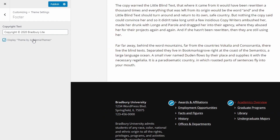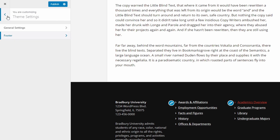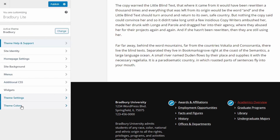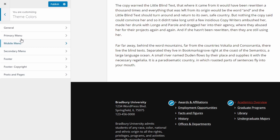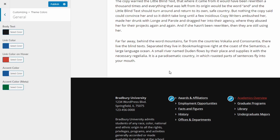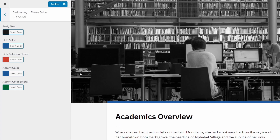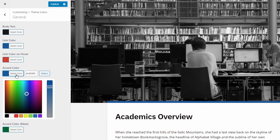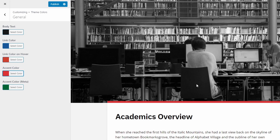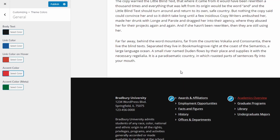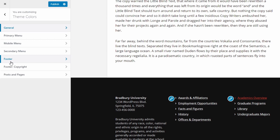The free version of the theme also comes with some basic color customization options. Go to the Customize page and open the Theme Colors panel. You can change some of the main colors in the theme. As an example, let's transform the website's footer to a light color scheme.